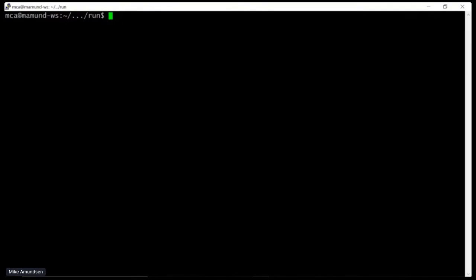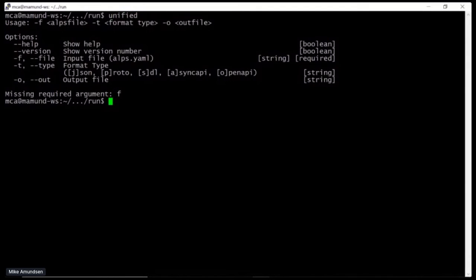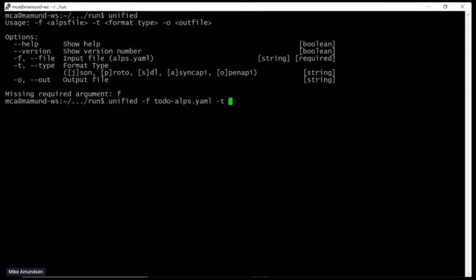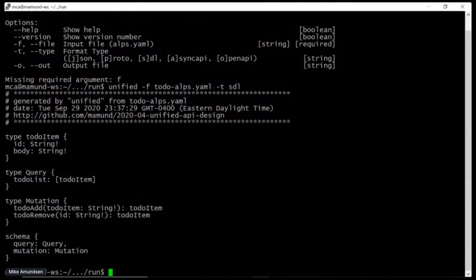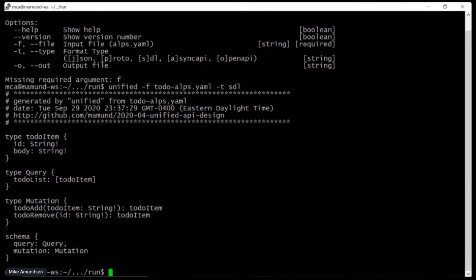I'm going to use a little utility called 'unified' which reads in the description file and creates a definition. I'll read in the to-do file and generate the schema definition language. This actually generates a proper SDL with an item type, a query, a couple of mutations, and a wrap-up on the whole schema — and that's all I need to start feeding into GraphQL tooling.